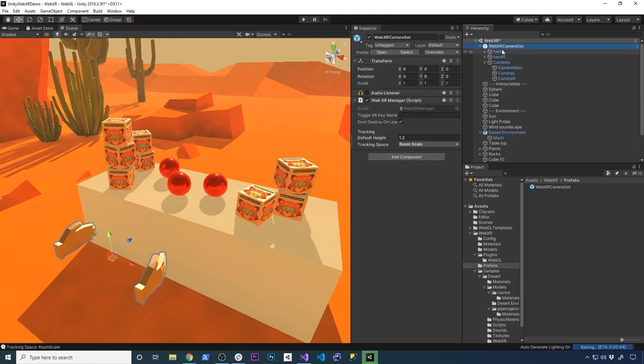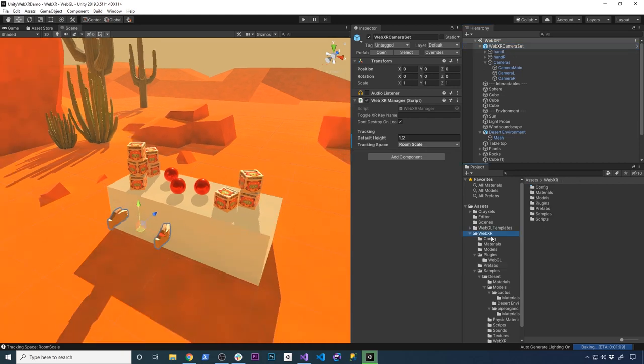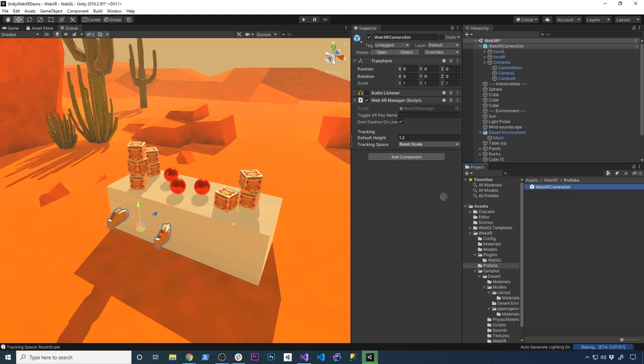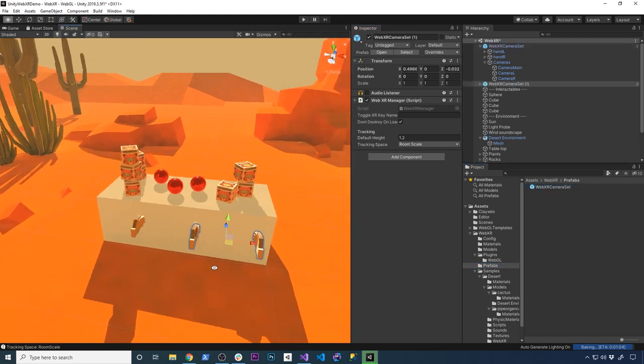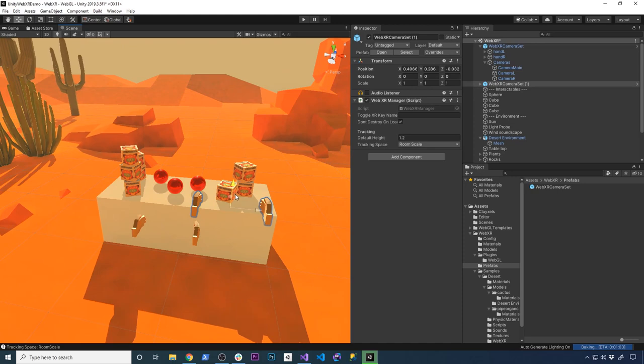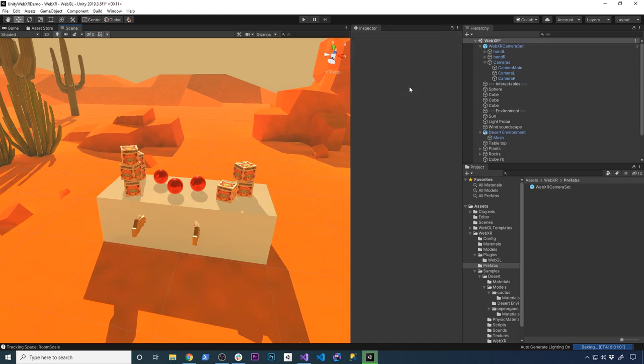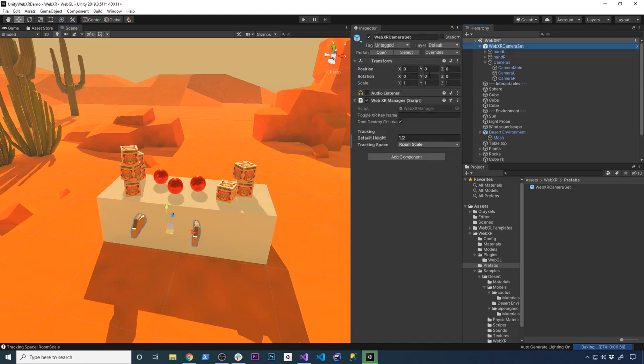If you want to add that to your own scene, all you really need to do is go into WebXR, then go into prefabs, and then just drag and drop the WebXR camera set. You're gonna see that it's going to look exactly as the one that we already have. So I'm just gonna go ahead and delete it.